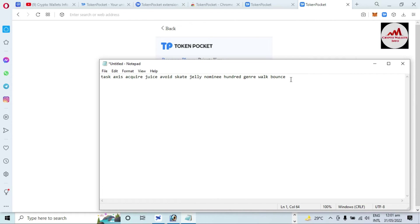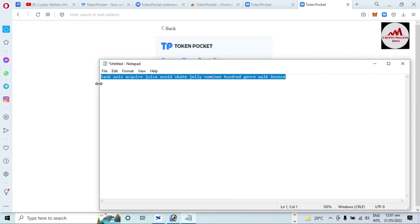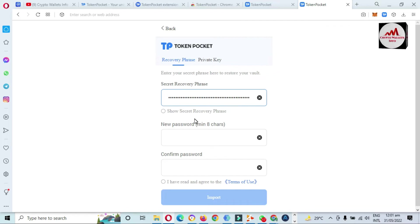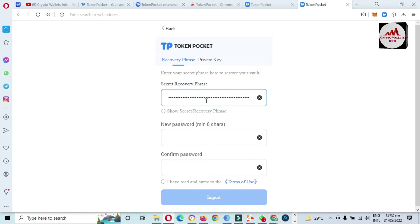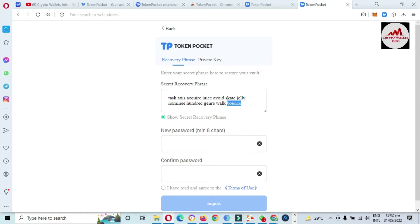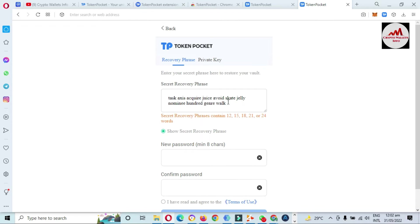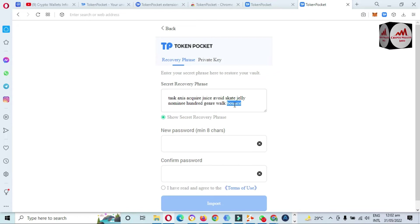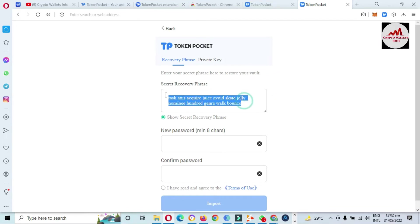My Notepad file is open in front of me. I'll simply copy all my phrases and paste them here. If the phrases are correct, my wallet will be recovered; if not, it won't. For example, if you've missed any phrase, the message will say: 'Secret recovery phrase must contain 12, 15, 18, 21, or 24 words.'